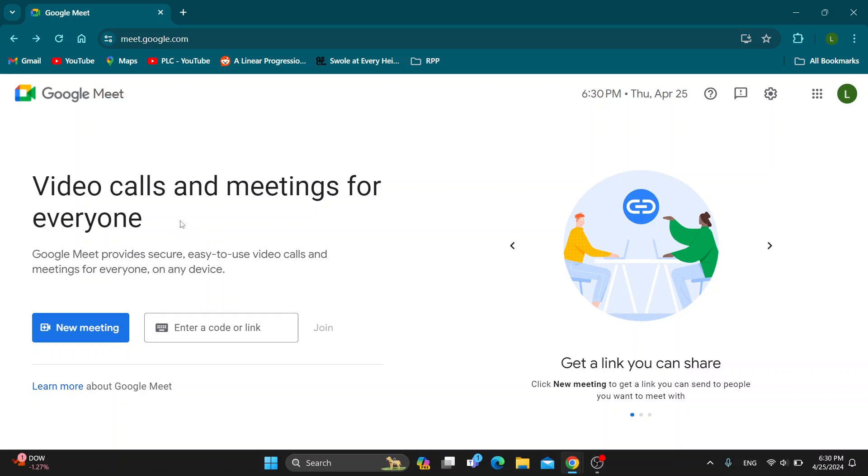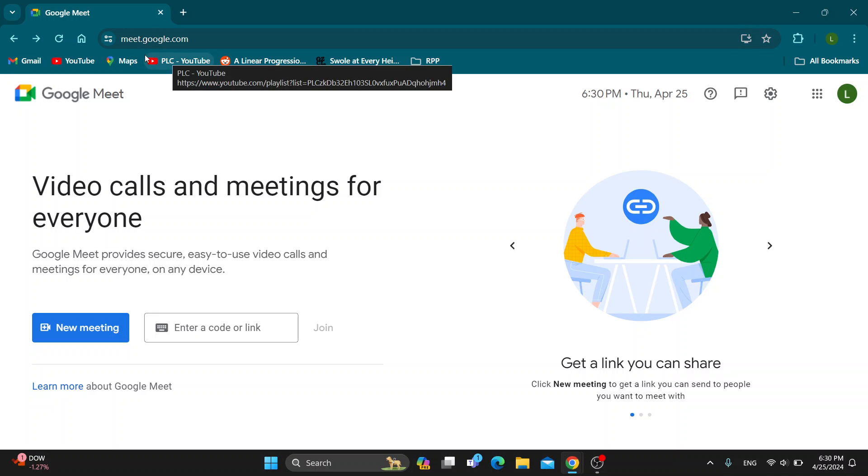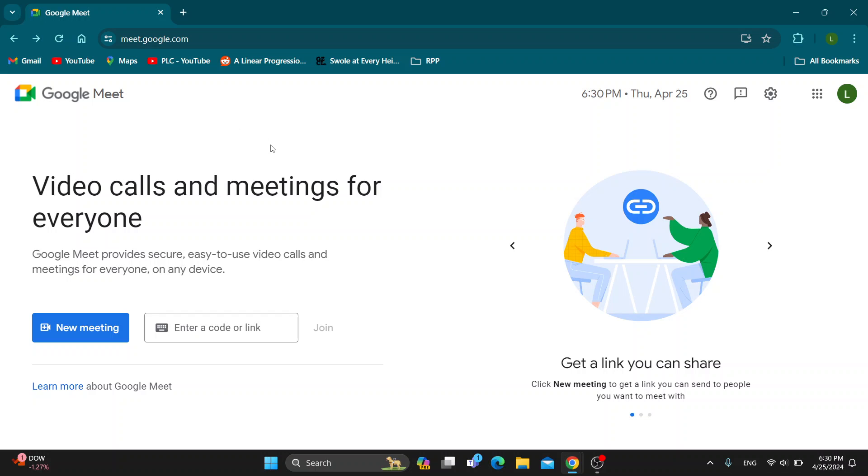The first thing you want to do is open up the official Google Meet website at meet.google.com. But to be able to unblock somebody, this is only going to work on your mobile phone, because only on your mobile phone can you see your blocked users.